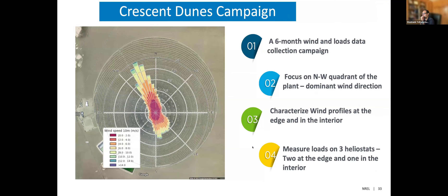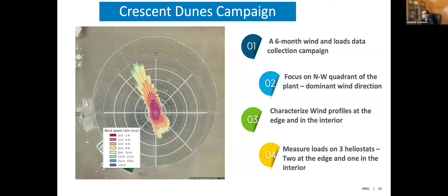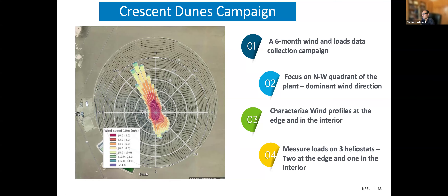We now have a measurement campaign ongoing at Crescent Dunes for heliostats. Our goal is a six-month campaign from the north-northwest side, where the predominant wind direction is. In the new project phase, we will move to the south-southeast side and also get a LiDAR near the tower to map out a wide region. We are measuring loads on three heliostats — two at the edge of the plant and one approximately 10 to 12 rows further into the interior — to see what differences arise in wind and loads.